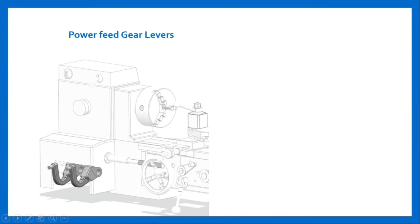Component of headstock assembly is power speed gear lever. Gear ratio for lead screw and feed rod may be set by changing the combination of feed gear levers. This is done in a variety of ways on different lathes.